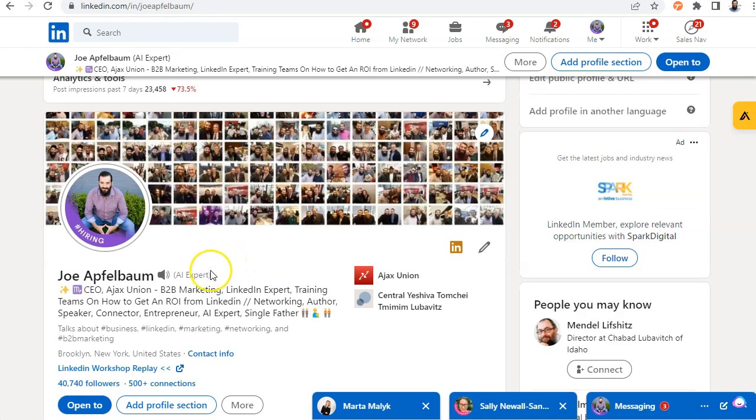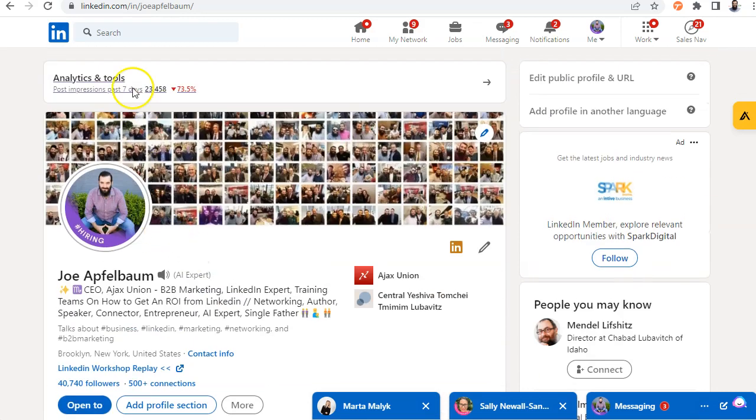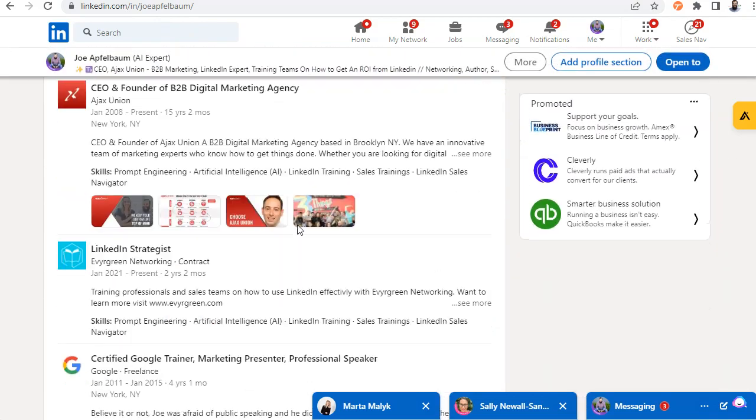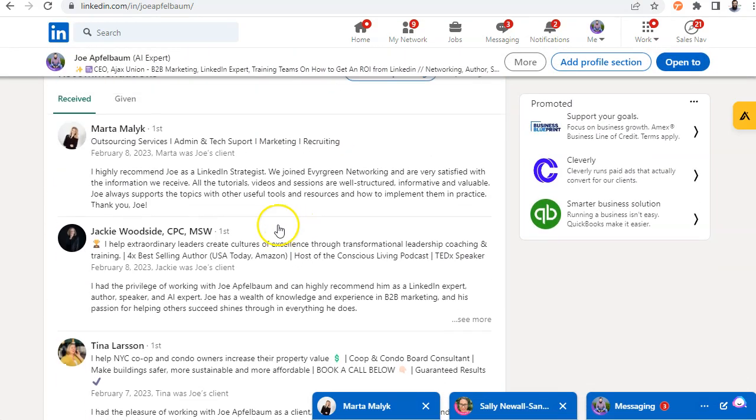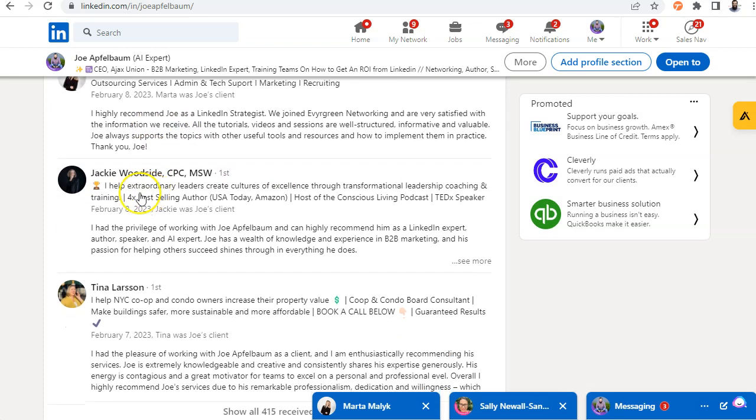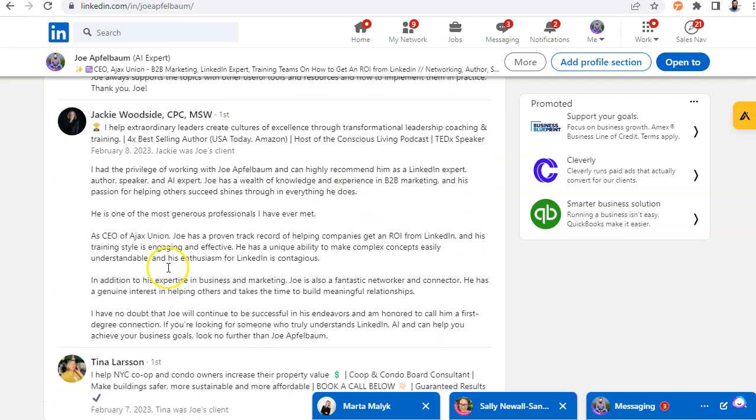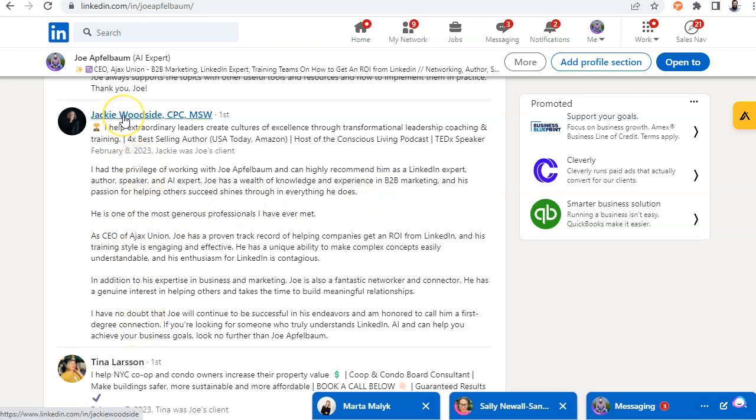If I go to my LinkedIn profile, LinkedIn.com slash IN slash Joe Apfelbaum. Scroll down to my own recommendations on LinkedIn. And I'll notice that people have given me recommendations. I want to return the favor. So for example, Jackie Woodside, she gave me a really nice recommendation. She said, I had the privilege of working with Joe Apfelbaum. Highly recommend him as a LinkedIn expert, author, speaker, AI expert. Joe has a wealth of knowledge in B2B marketing and so on. So I want to return the favor to Jackie.